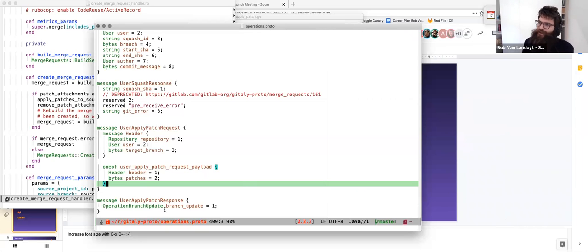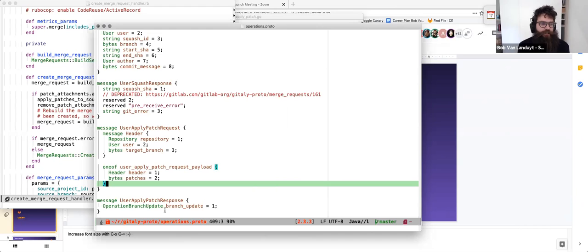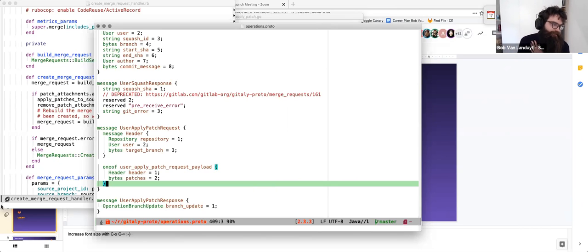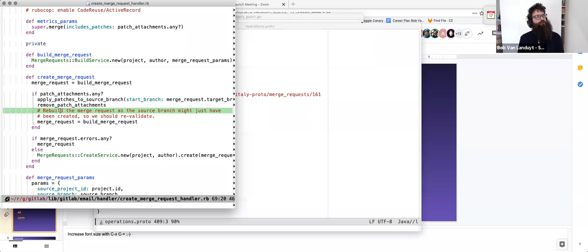This protocol definition was the first thing I submitted to the Gitaly team. We discussed it in the merge request, they agreed it fit the requirements, and it got merged first. That gave me a new gem to include and a new Go package I could use for developing the feature on both the Ruby side and the Gitaly Go side.